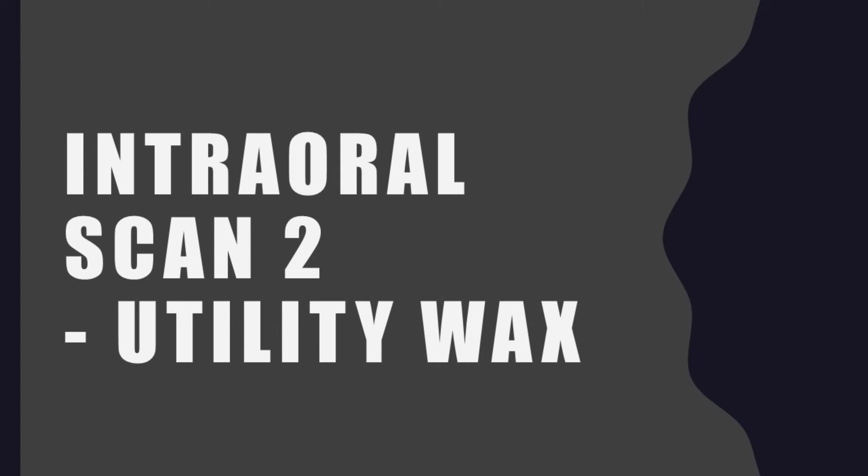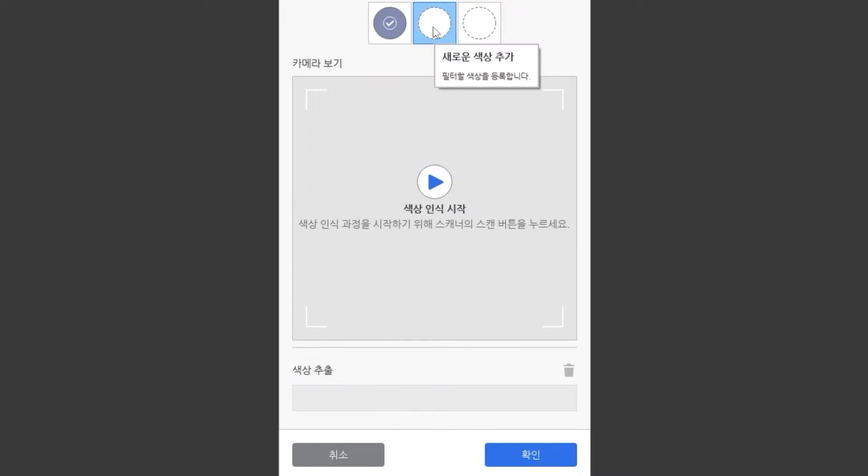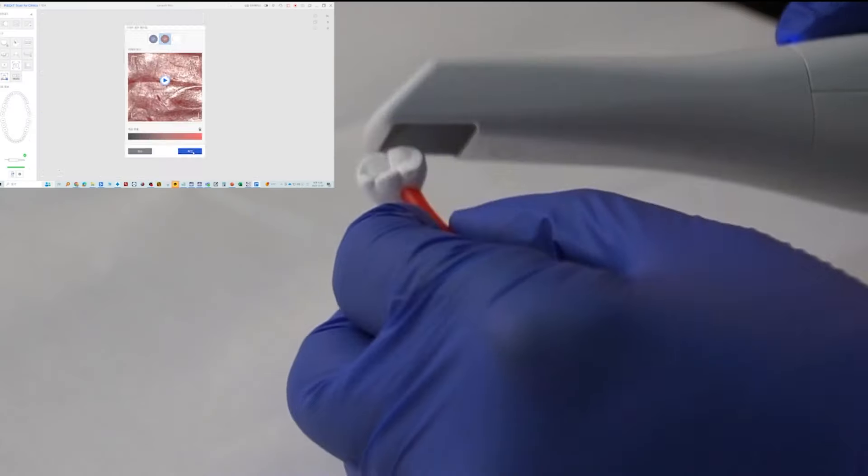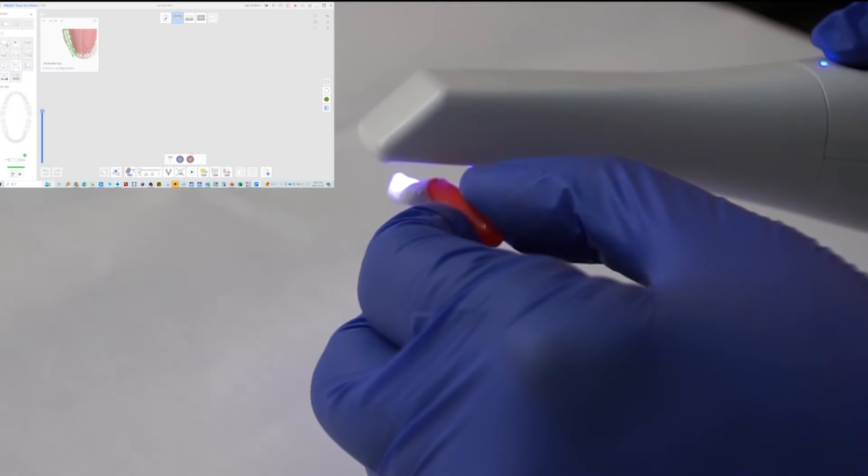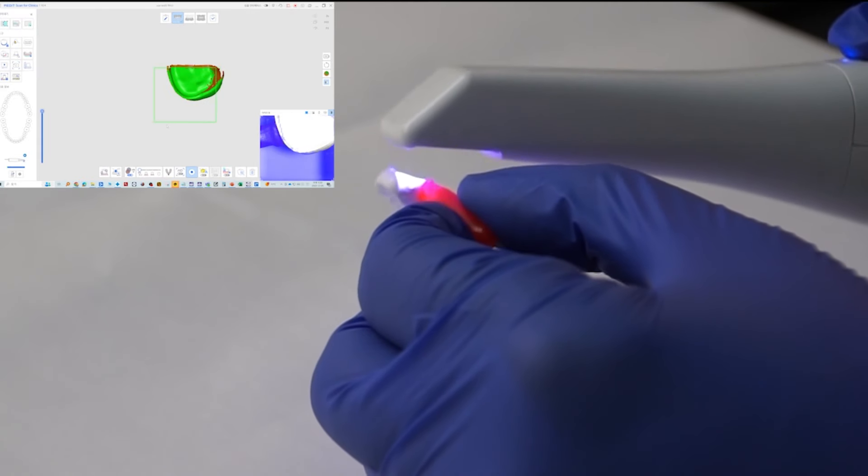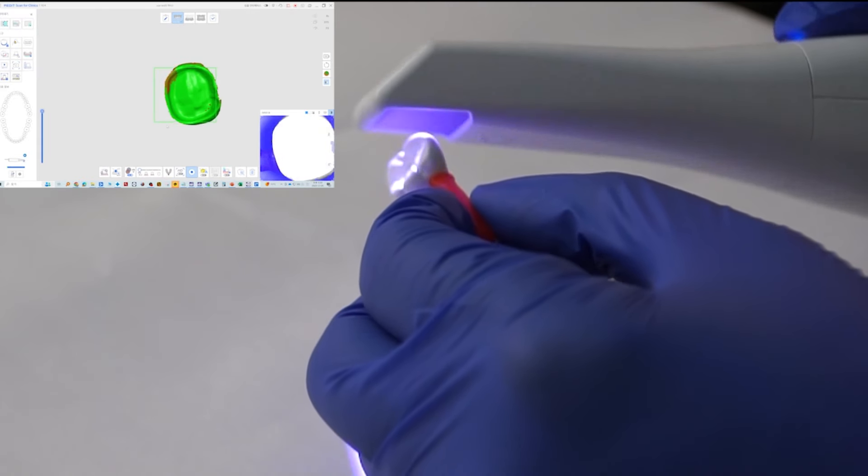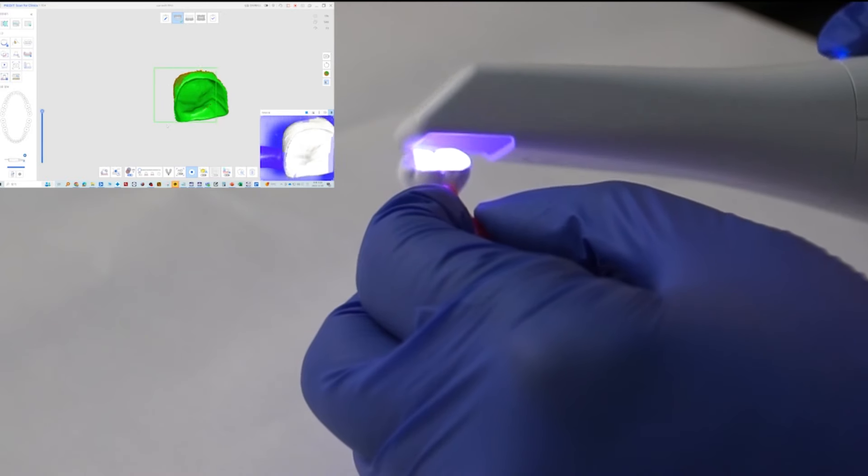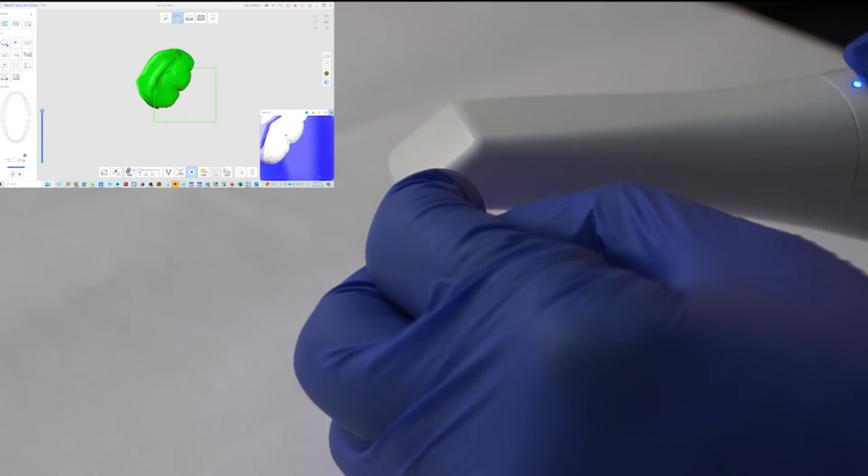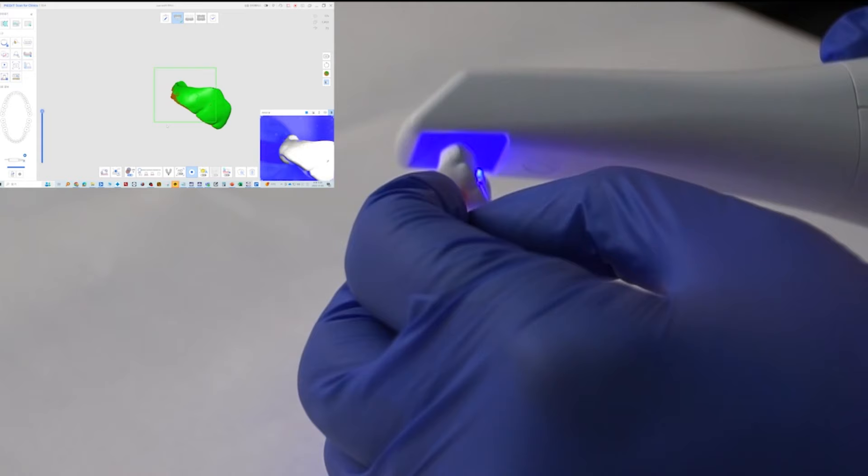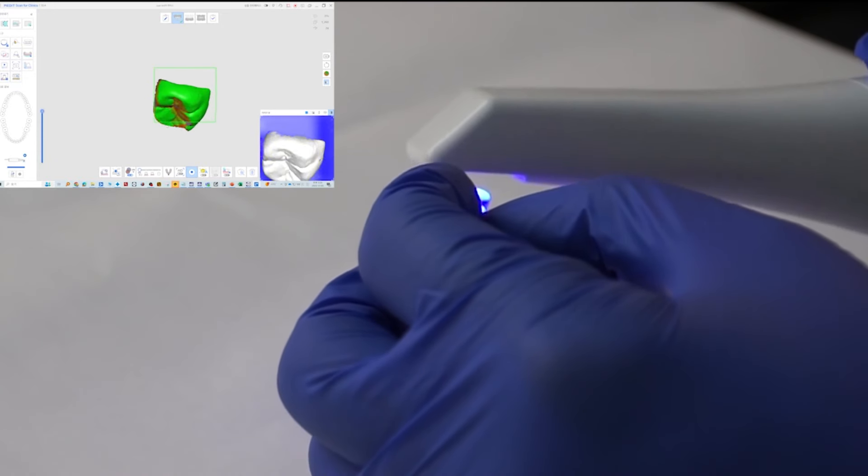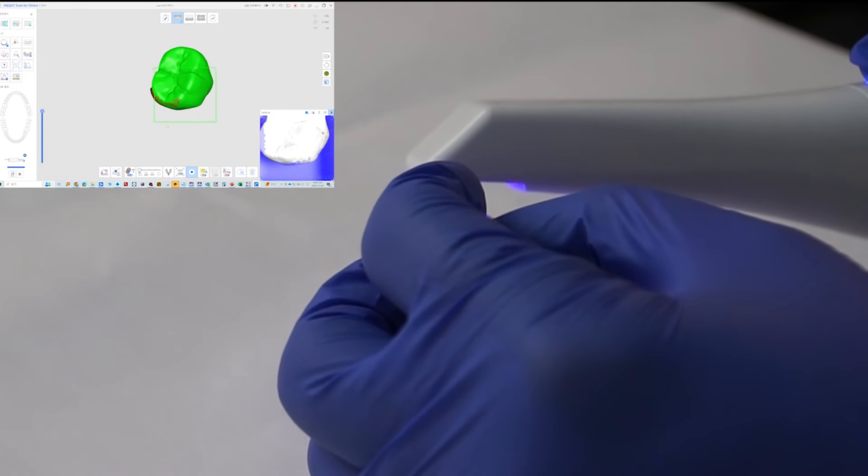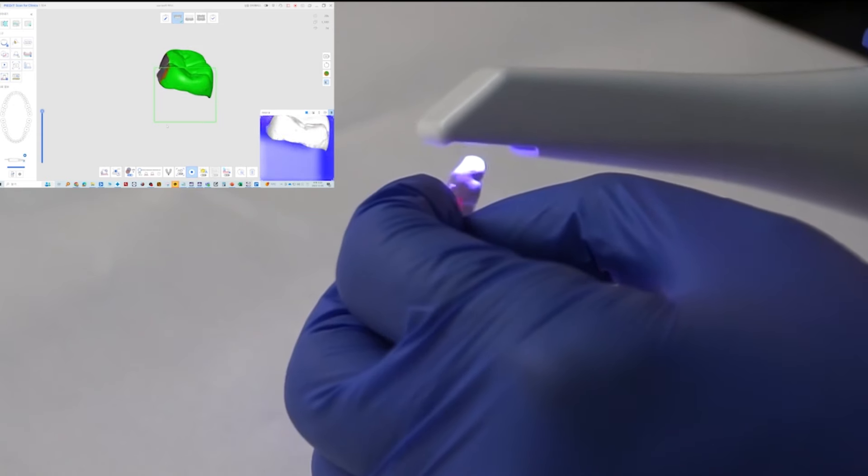Alternatively, you can stick the crown to the utility wax and scan it. Register the color of the utility wax. Prepare the wax by cutting it to the size of the scanner mirror. Scan the wax in the same way to register the color. Attach the wax to the crown and use it as a handle to rotate and scan. Reposition the wax and take additional scans of the area where the wax was stuck to complete it.